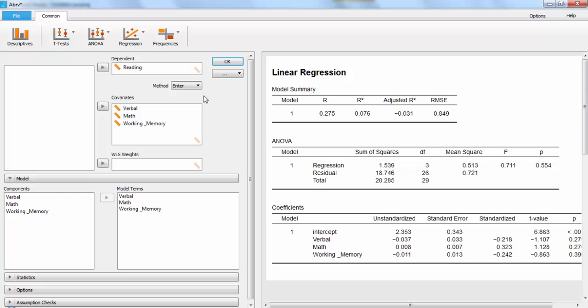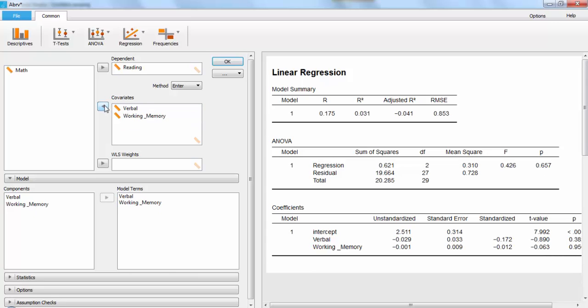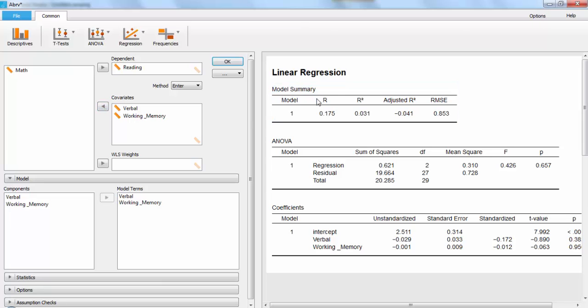For instance, if I want to see how verbal and working memory affect it, I can just remove math. And here I have just a single model for what those two do. I can copy the table, and then save it for later.